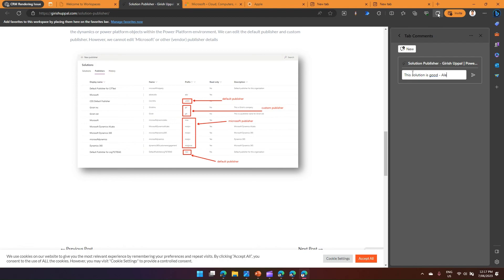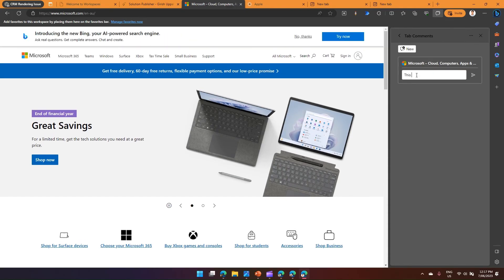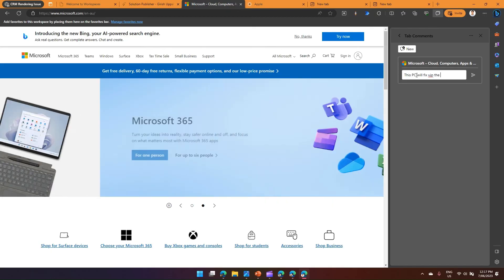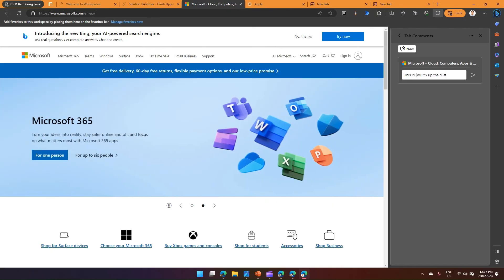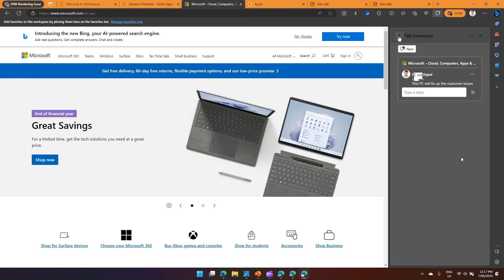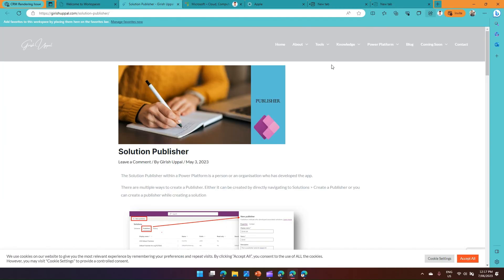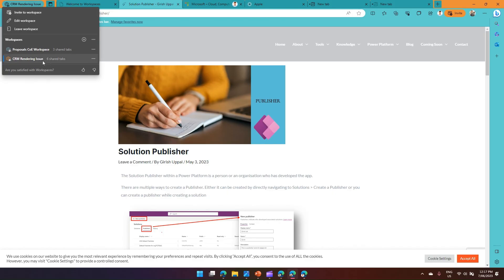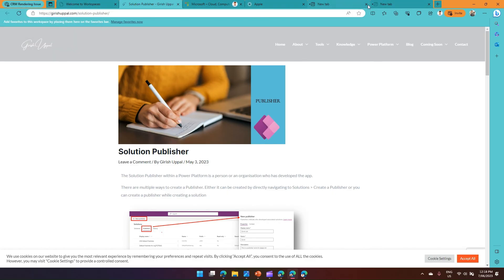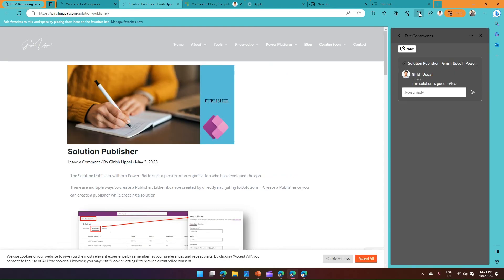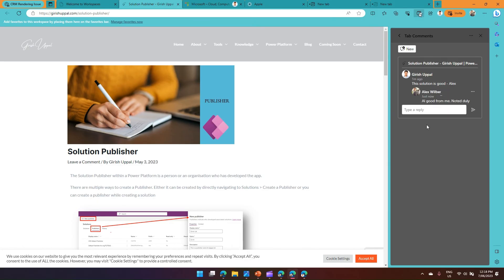I can comment on specific tabs, such as 'This PC will fix the customer issue.' Now if I go into the same workspace under another user — say in the 'CRM Rendering Issue' workspace — I can see those comments in the Comments tab. I can click and reply, for example 'All good from me, noted duly', collaborating back and forth in real time.